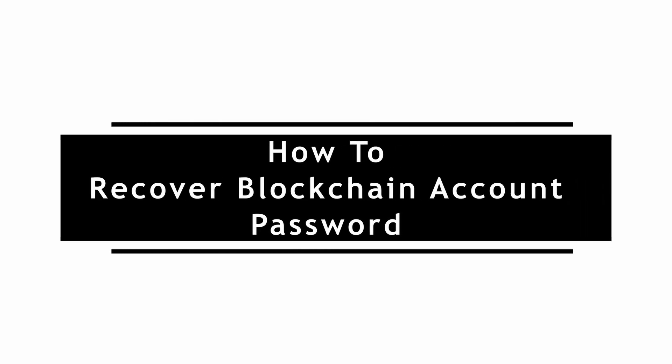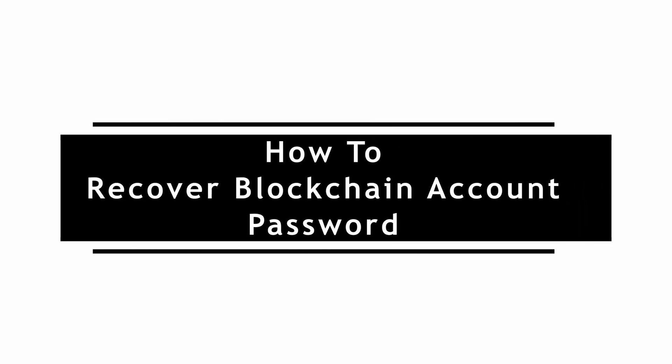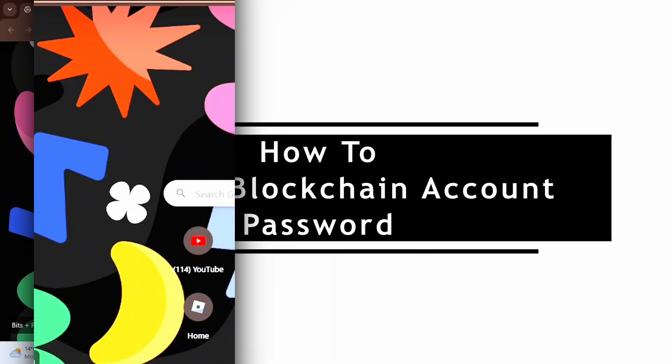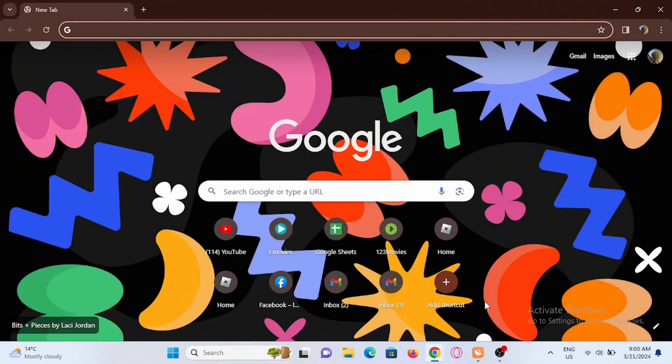How to recover blockchain account password. Welcome to the channel and let's start with the video.